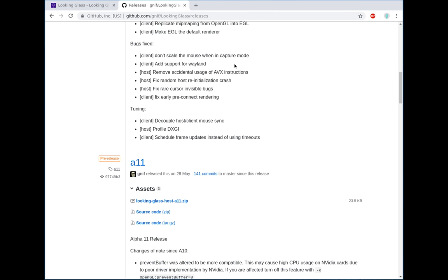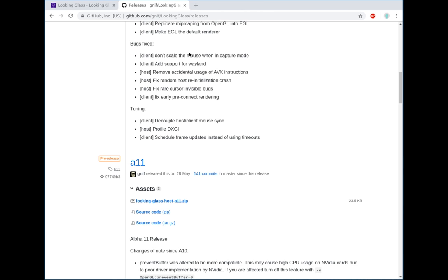Bugs that were fixed. Don't scale a mouse when in capture mode. This was a minor issue to do with host scaling, if you had the screen resized. If your screen resolution is one-to-one with the client, this wouldn't have affected you anyway.